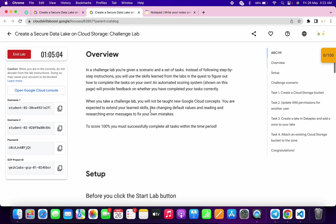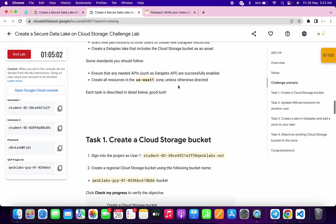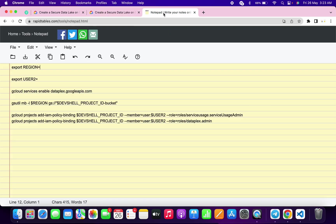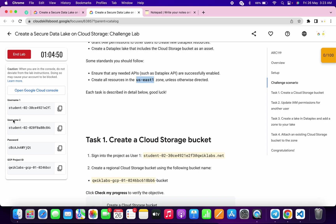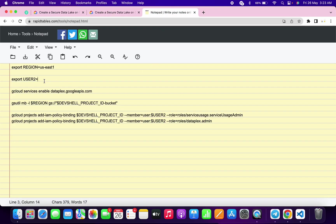Now scroll down and from here you can see the region — just copy this region. I recommend you remember your region because we need it in a later step. Come back and paste it here. Now you also have to copy this username, come back and paste it here like this.